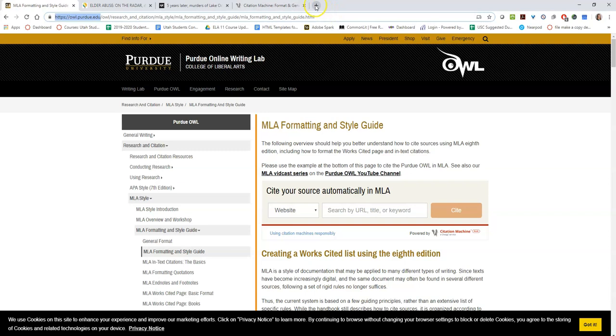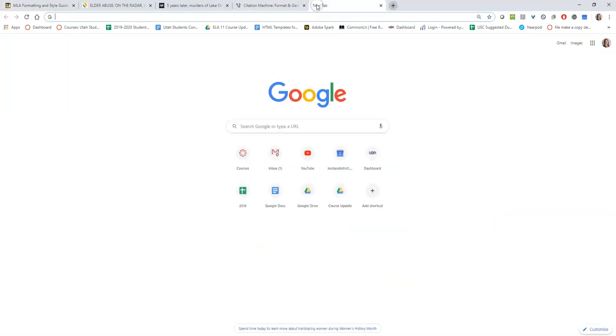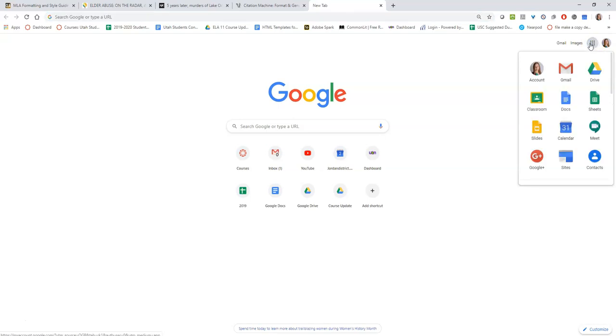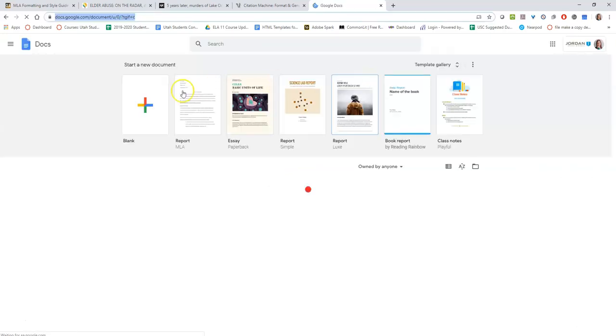So first I need to pull up an essay. Once you're logged into your Gmail account, you can click on these nine boxes here and then go into Google Docs.